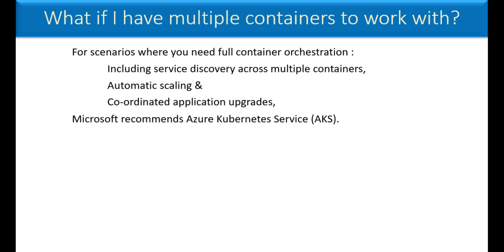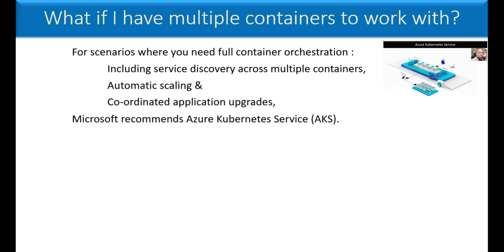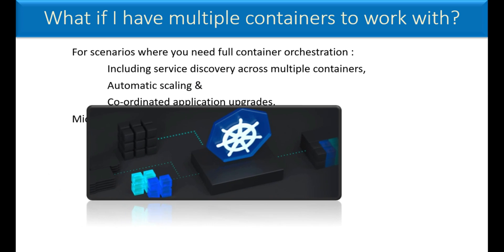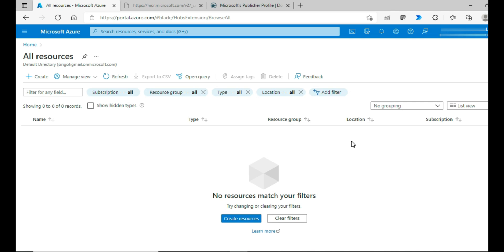So you might be thinking, okay, so these are all simple containers, one or two or three or four or something. But for scenarios where you need full container orchestration, what should I be doing? In case if you are looking for service discovery across multiple containers, automatic scaling, coordinated application upgrades, something like this, then Microsoft recommends Azure Kubernetes Service, AKS. In case if you have not seen my previous video on AKS, you can click on the link that's appearing in the top right corner, and then you can watch that video also.